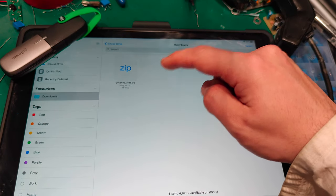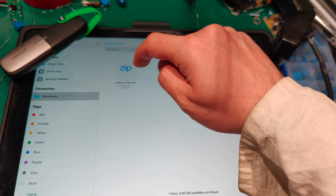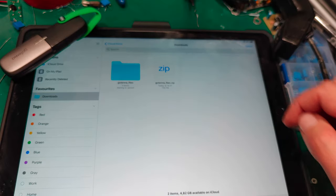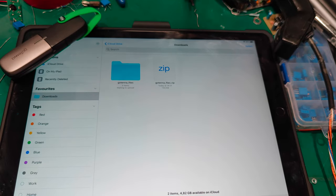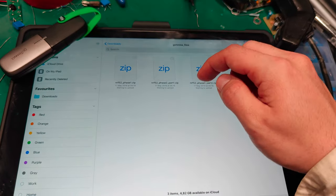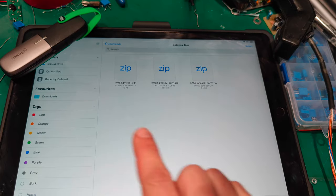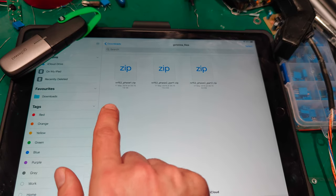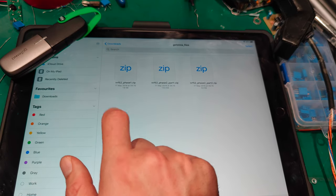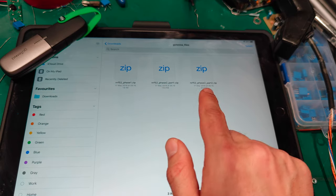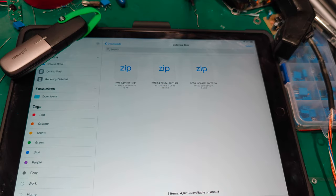It's compressed so we are going to extract it by clicking. And we've got it extracted. As you can see we've got three files. The phase one. The phase two part one. Phase two part two.